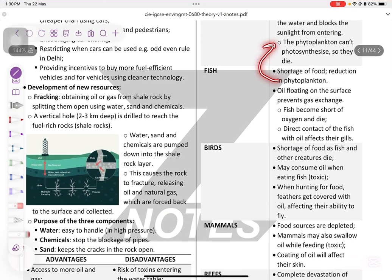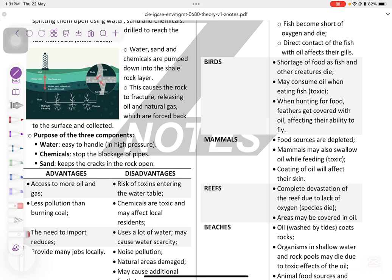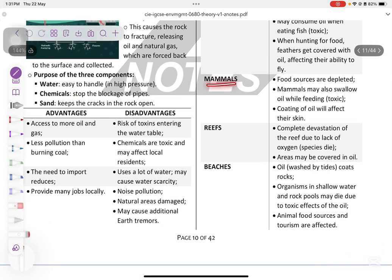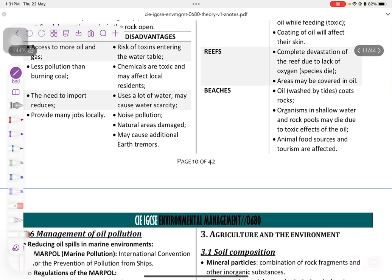Due to shortage of phytoplankton, fish die from lack of oxygen and food. Birds ingest the oil, which is toxic; oil covers their feathers, preventing them from flying and potentially causing death. Mammals lose food sources and may swallow toxic oil; coating oil affects their skin. Coral reefs suffer complete devastation due to lack of oxygen. On beaches, oil coats rocks, affecting animals and tourism.